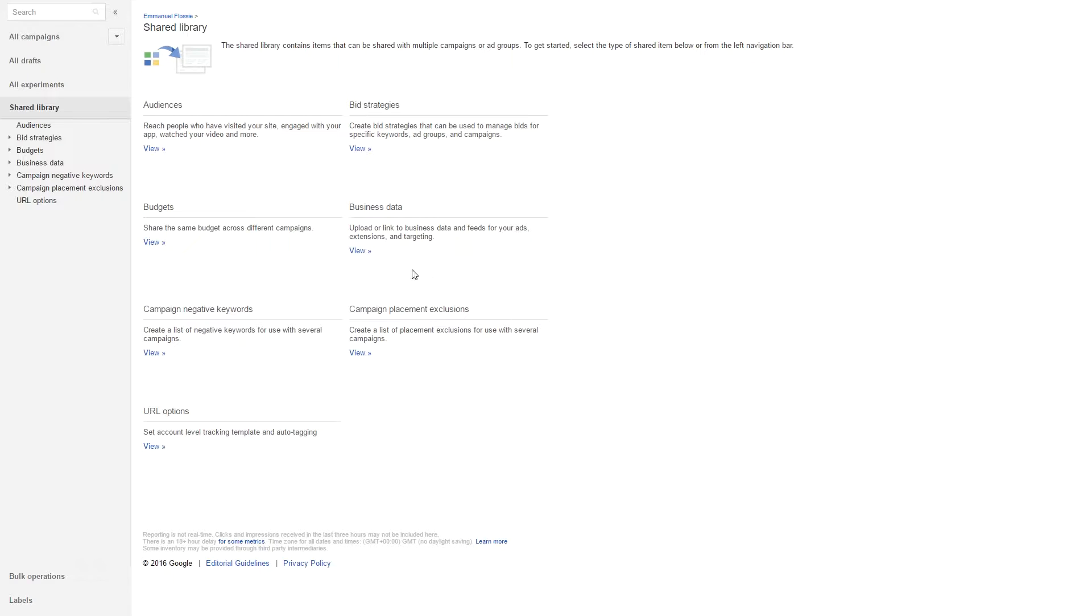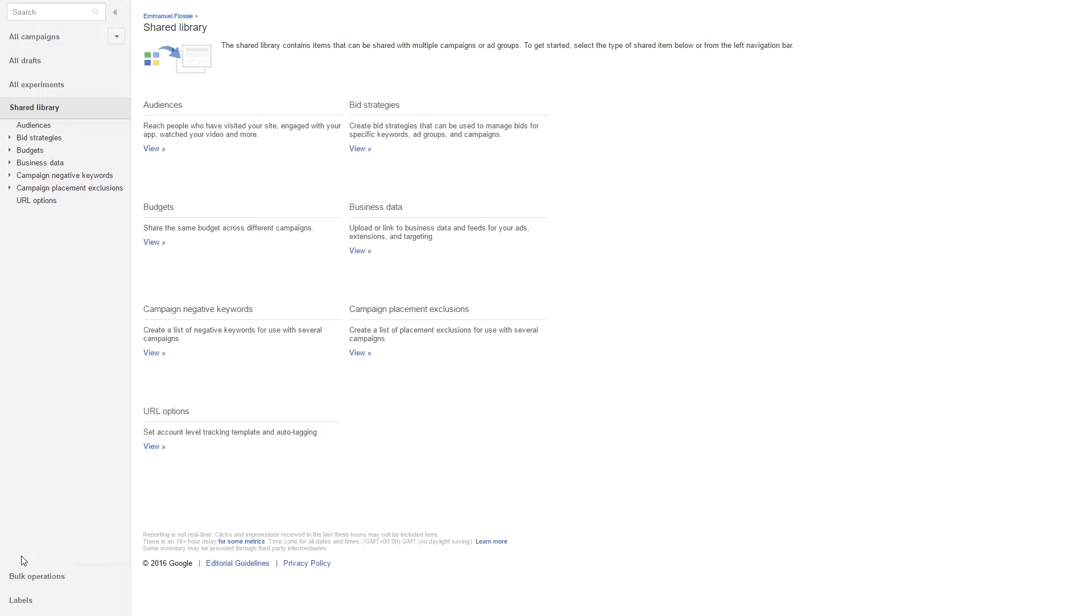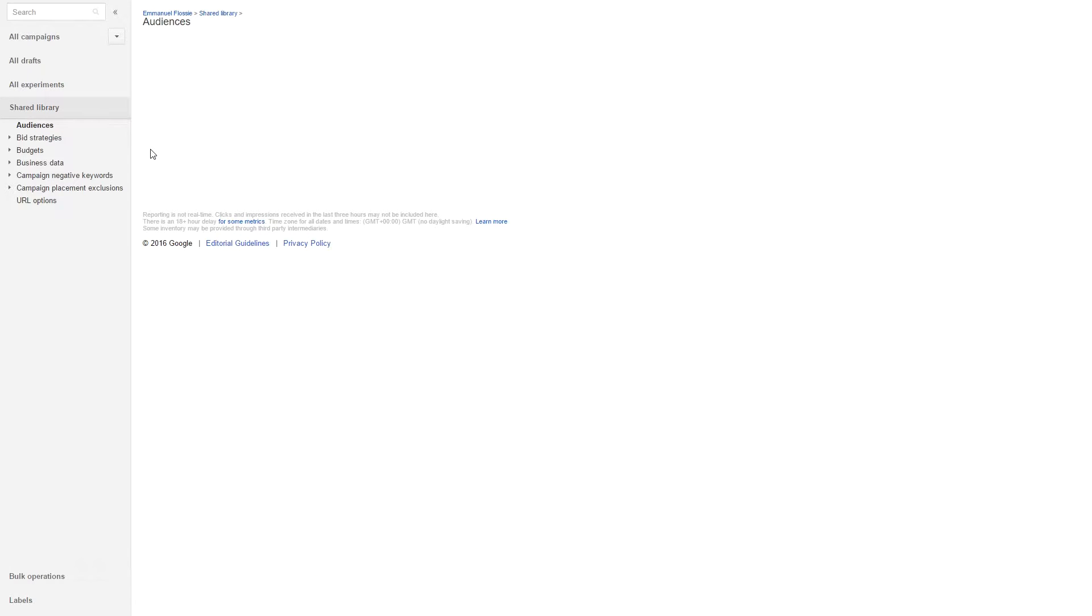Your first step is to create or generate the remarketing tag. You can do this by going into your shared libraries when you're logged into Google AdWords, which is normally here below in the left hand corner, and then you click on audiences.